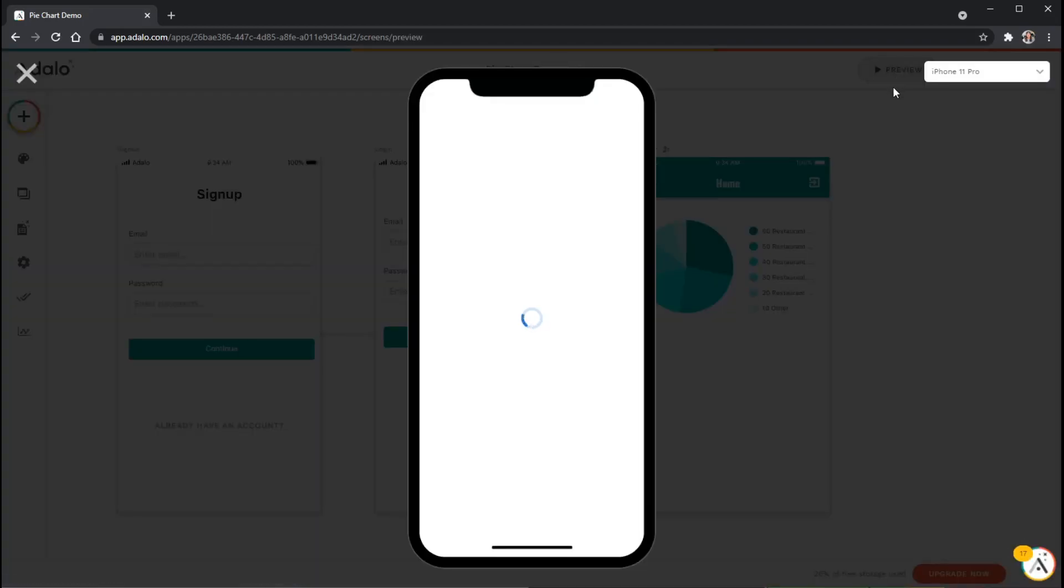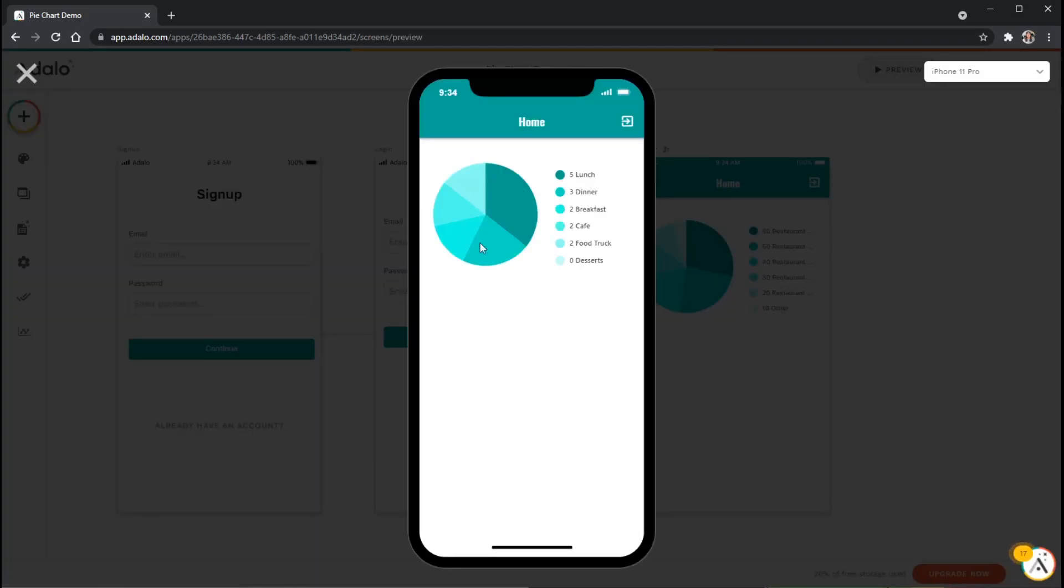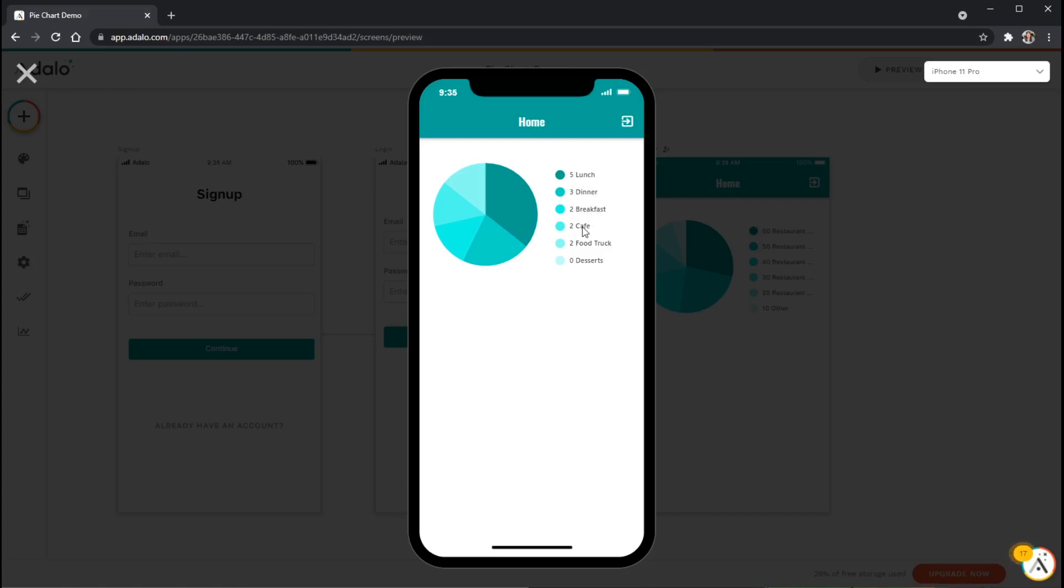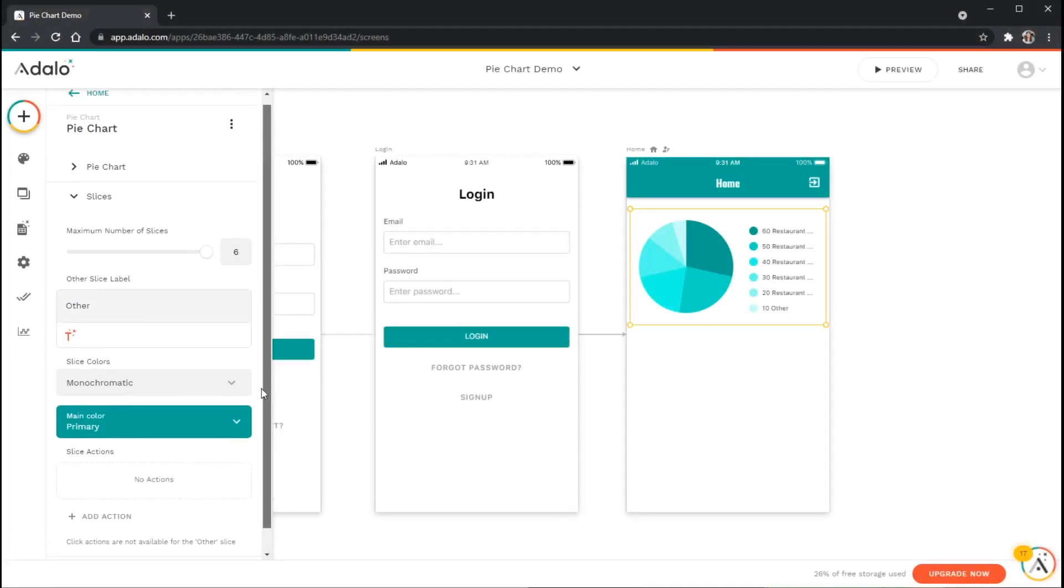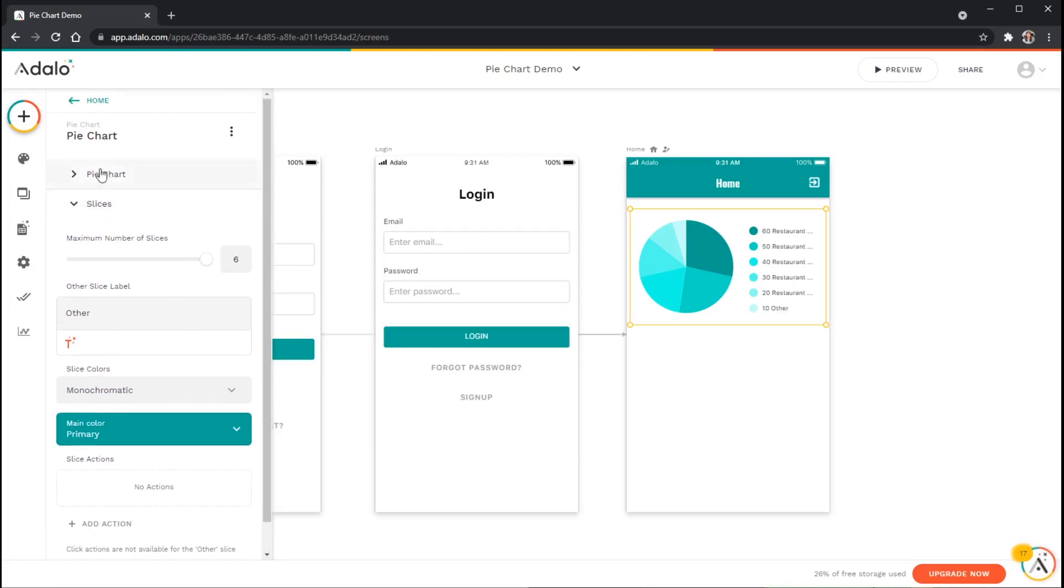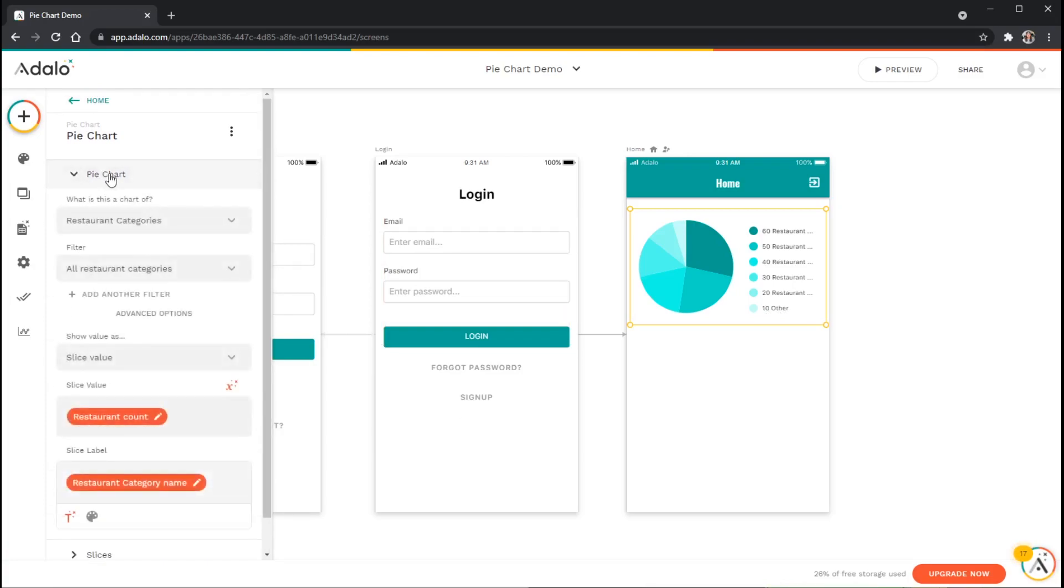I'm going to click on the preview up here in the top right and you can see that it has actually shaded this monochromatically just like we set up. We've got a maximum of six wedges or slices here. We have five restaurants that offer lunch, three that offer dinner, two that offer breakfast, two for cafe and two for food truck, and zero that offer desserts.